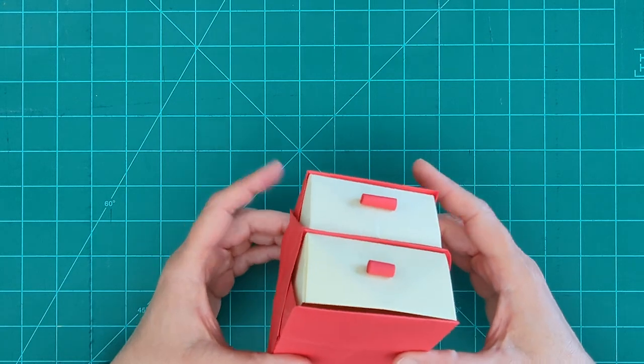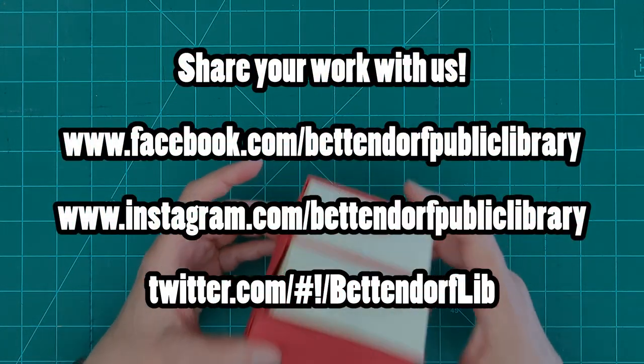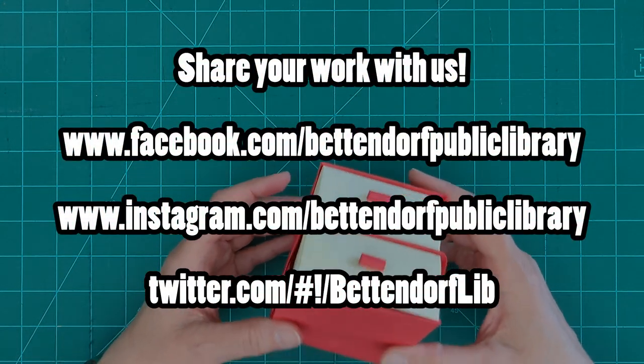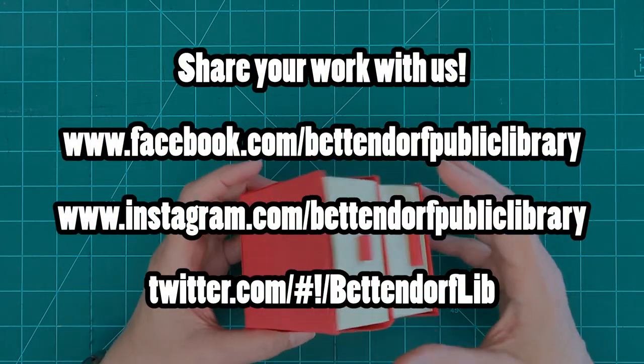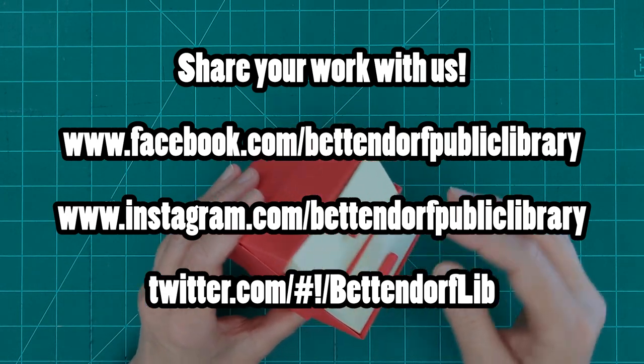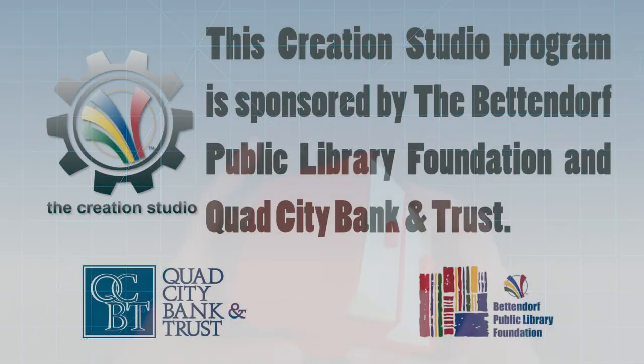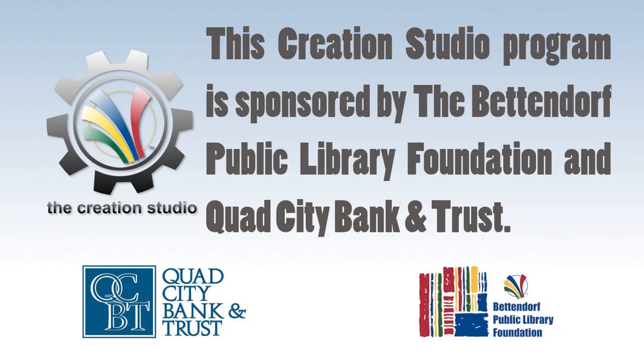So, you know what I'm going to say next, right? Send us pictures. We want to see your little chests of drawers. We want to see what you made and how you're using them. And we, of course, also want to thank the Bettendorf Public Library Foundation and Quad City Bank and Trust for sponsoring this Creation Studio program.